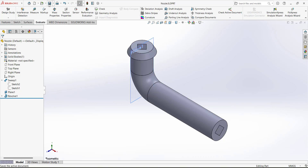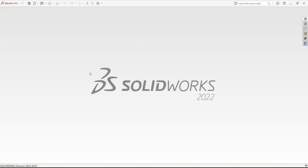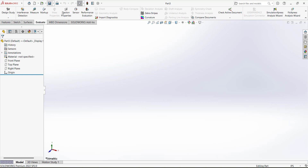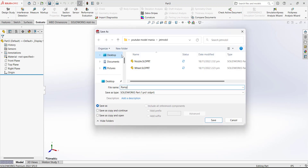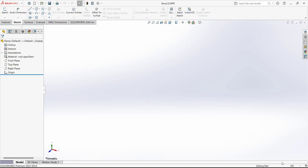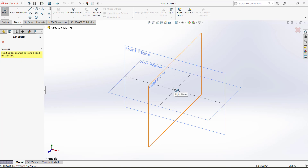The next model we are going to create is a ramp, which is going to support this nozzle. Save it. Make sure you select millimeter units since we defined the other components in millimeters. Select the plane and draw a sketch.